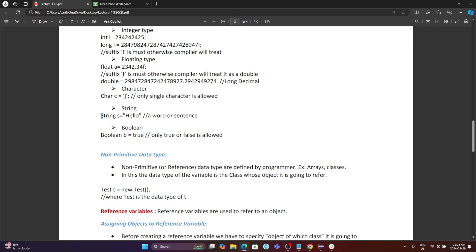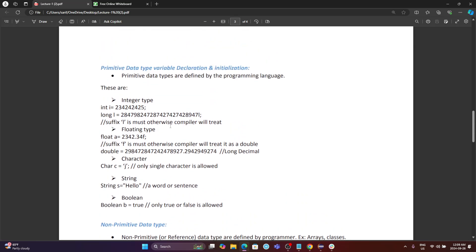The String type starts with an uppercase 'S' because String is not only a data type — String is also a class, which you'll understand later. For now, String always starts with uppercase, which is the one exception. Another type of data is called boolean. If you have data like true or false, your data type is boolean. For example, 'b equals true' and the data type is boolean. The 'b' in boolean should be lowercase. Those are all our primitive data types, and most of the time — about 70 to 80 percent — we use primitive data in coding.